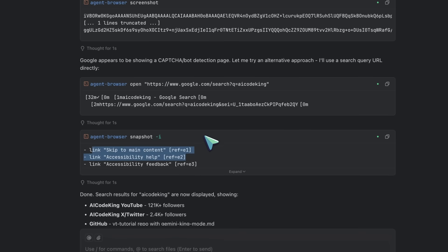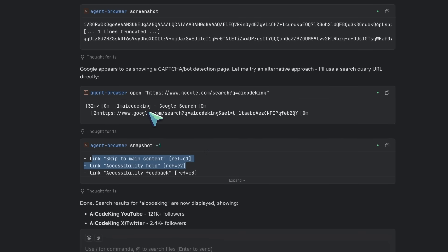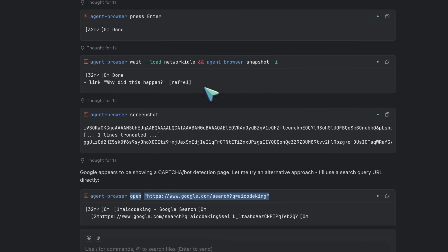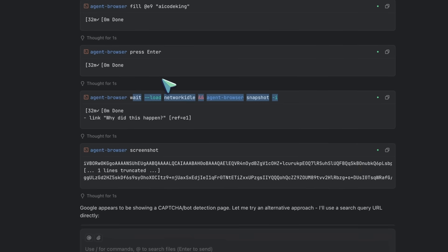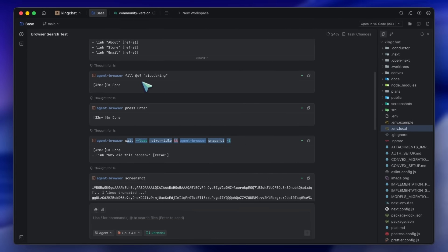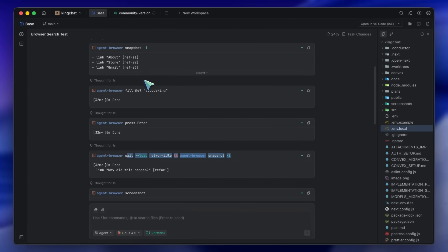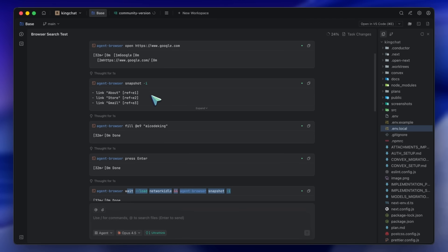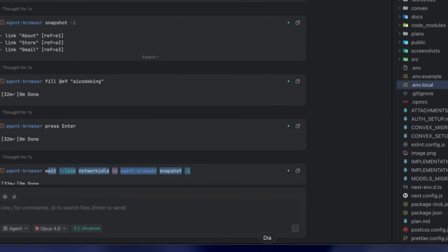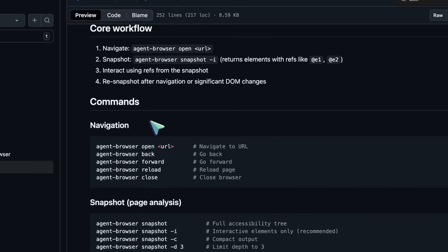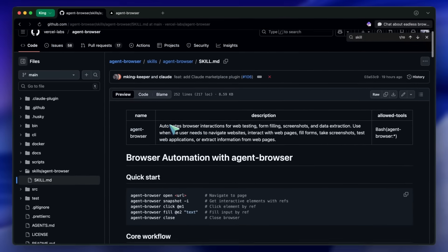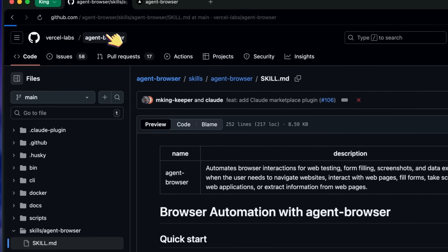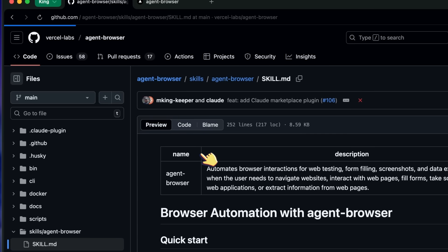In the command file, you tell it to use Agent Browser to automate web testing: navigate to the target URL with the open command, take a snapshot to get element refs, interact using those refs, verify results with the get-text command or state checks, and take screenshots for documentation. Now you can just type /web-test and give it a description of what you want to test. The AI has all the context it needs.